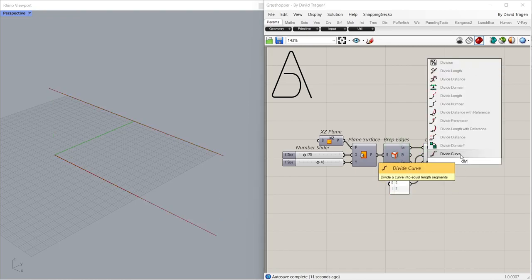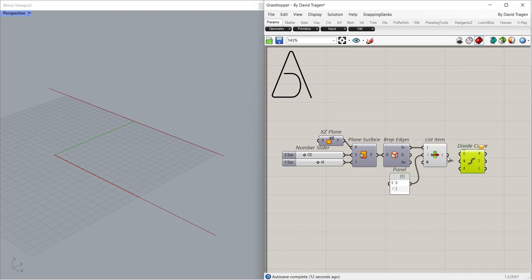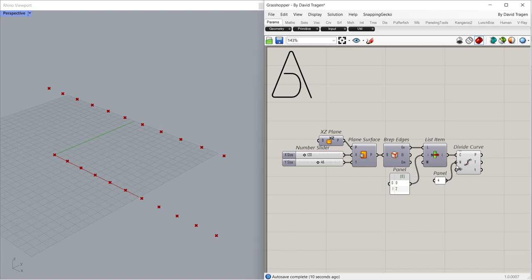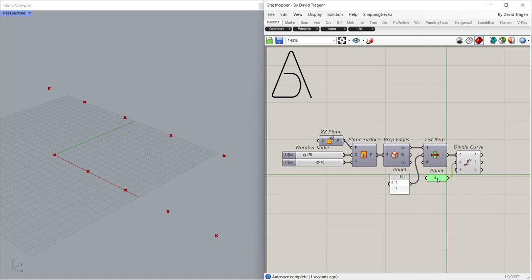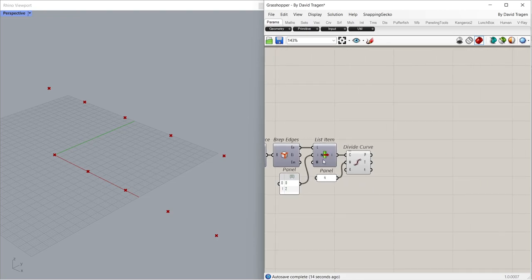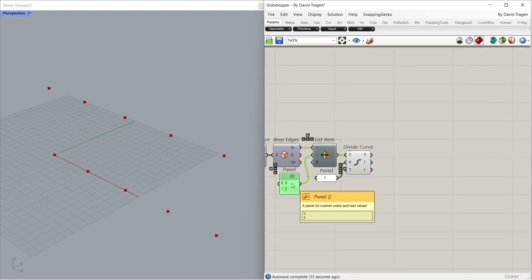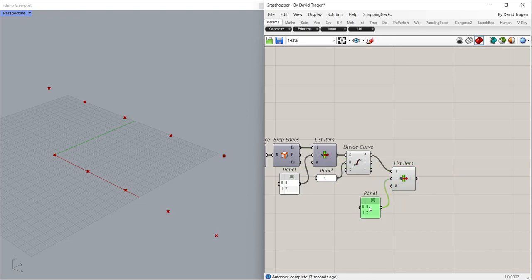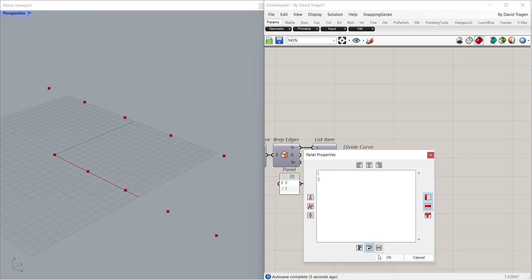Divide Curve. Panel 4. Control C, Control V. 1, 3.